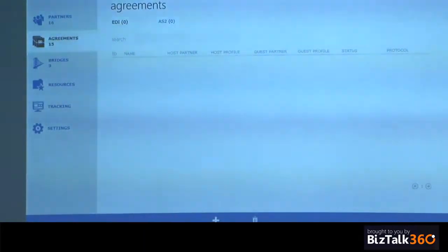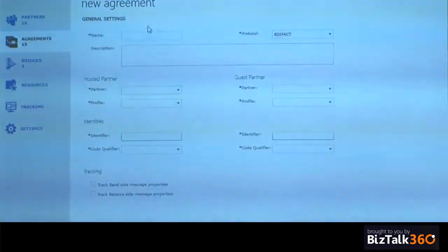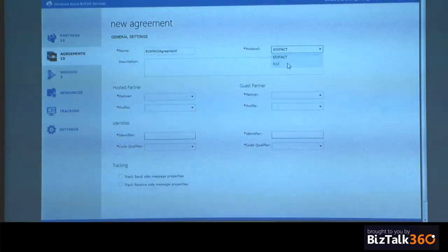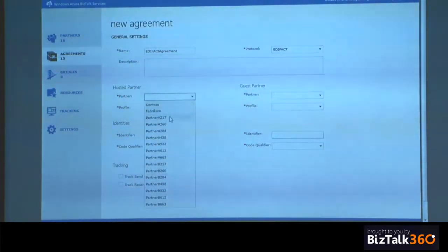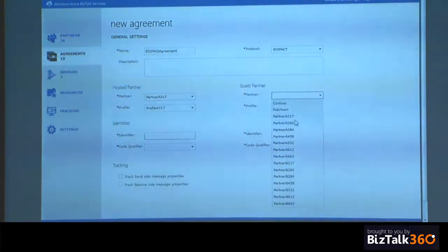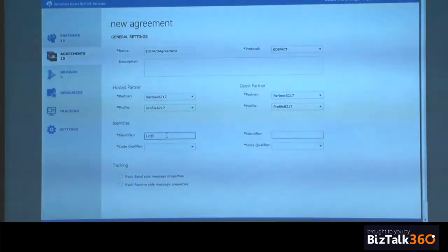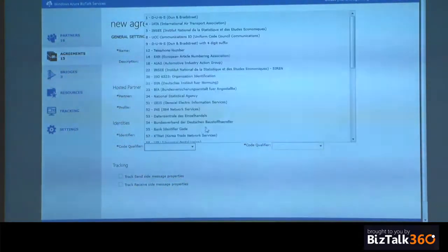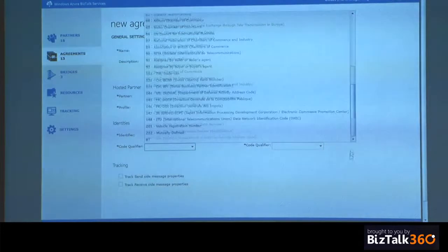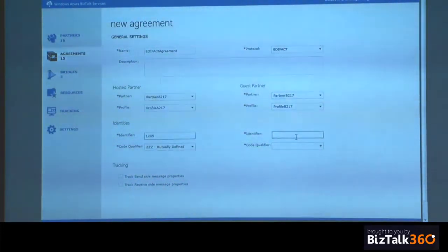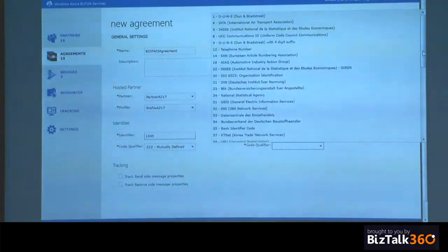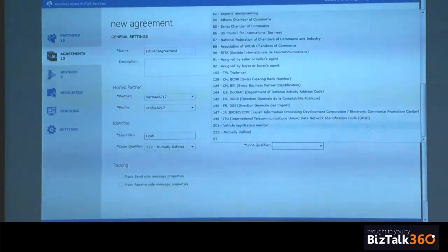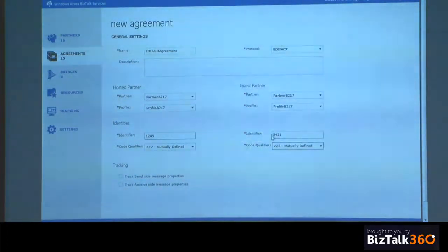If you've already used BizTalk services, you'll see the experiences for EDIFACT is in line with what was for AS2 and X12. If you go ahead and create an agreement, let's say EDIFACT agreement, you can now choose between X12 and EDIFACT. You can choose your partners, partner one and partner two. You can give your sender and EDIFACT identifiers, let's say it is mutually defined.